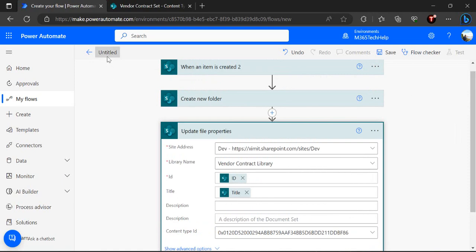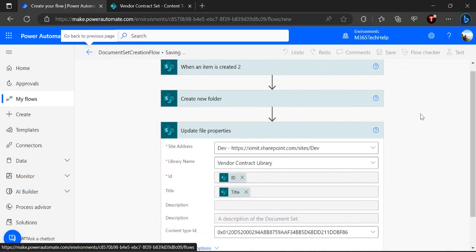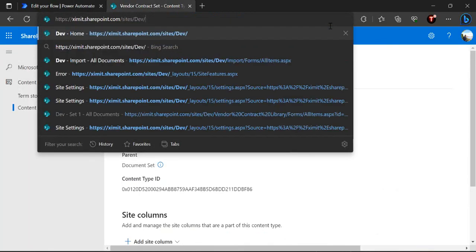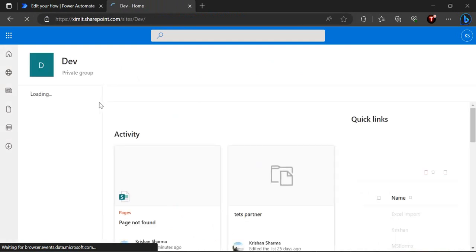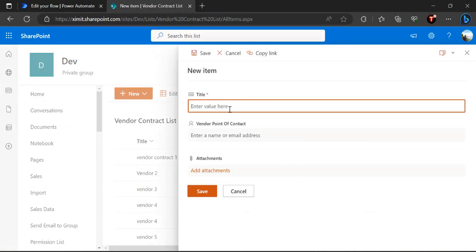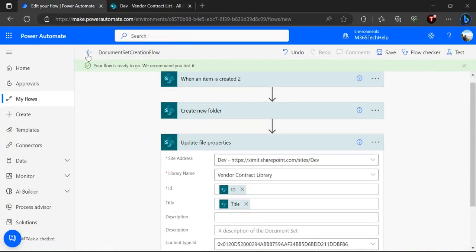I'll name the flow 'Document Set Creation Flow' since this is step one — it just automates the creation of document sets whenever a vendor is added to the Vendor Contract list, with no approval logic yet. I'll save it and now test it by going back to the site and adding an item to the Vendor Contract list. I'll create an item called 'M365 Vendor Set' and save it, then wait for the flow to trigger.